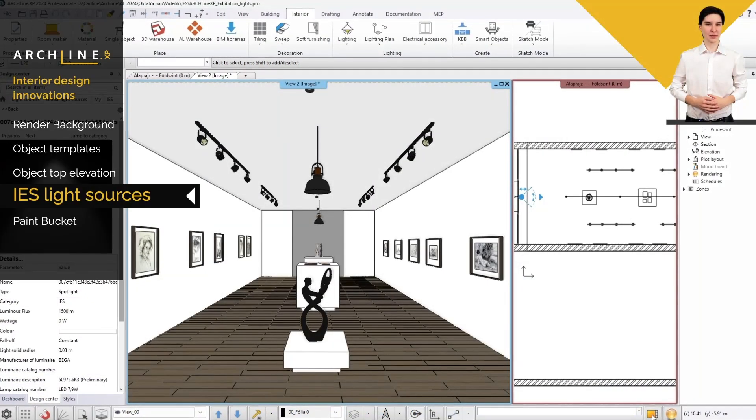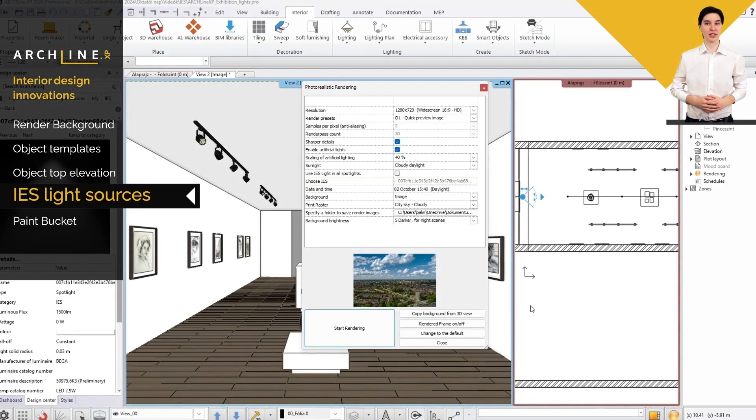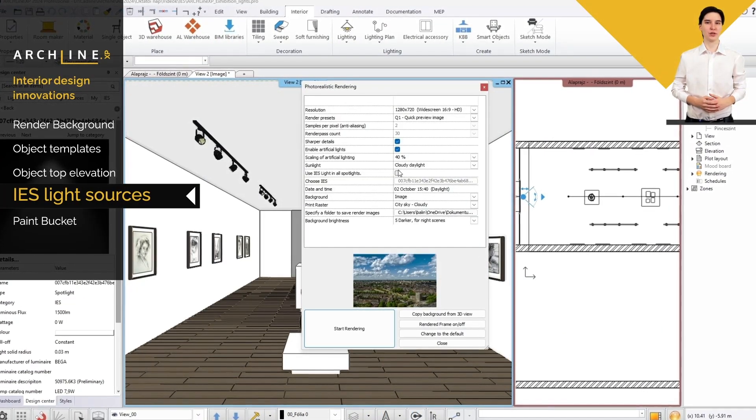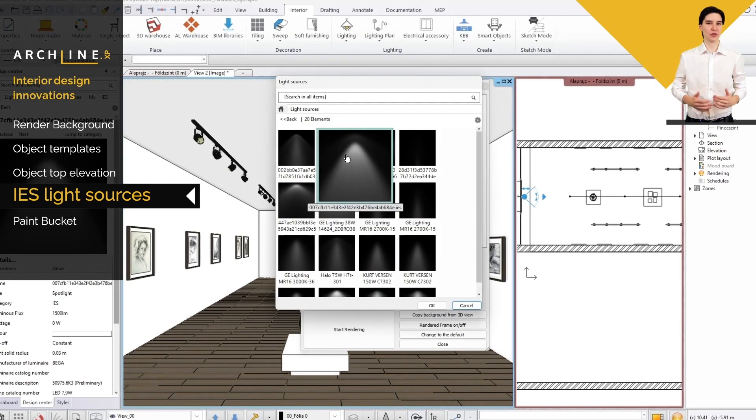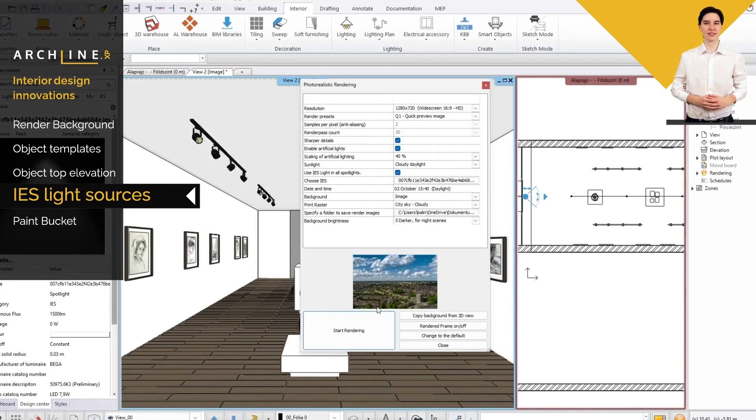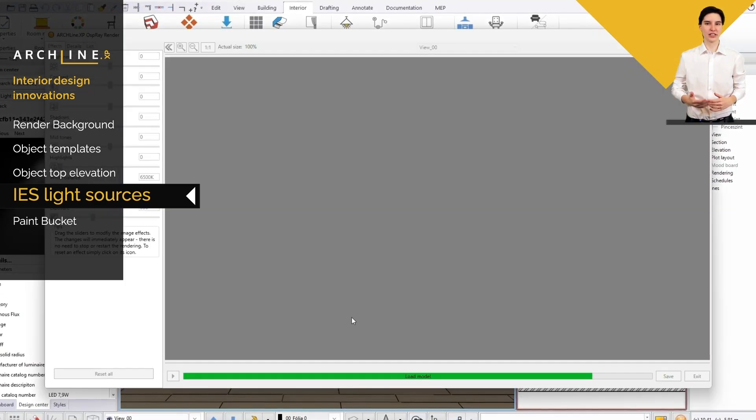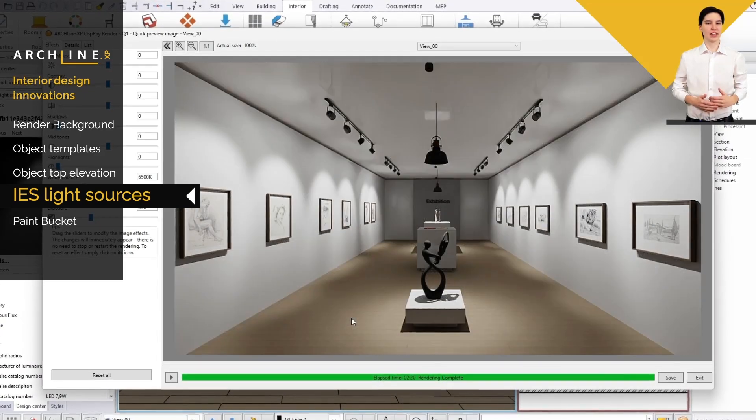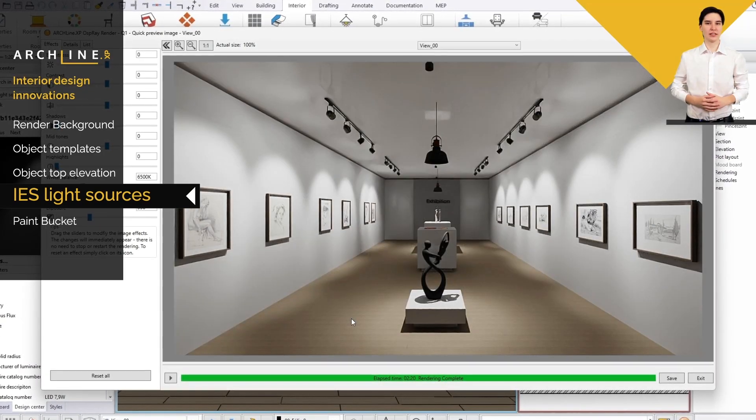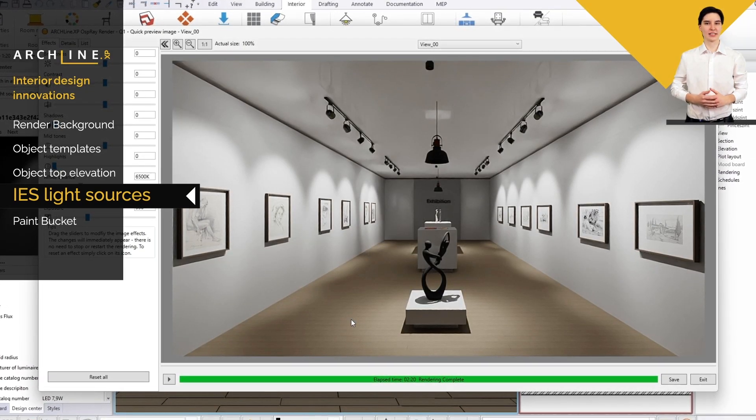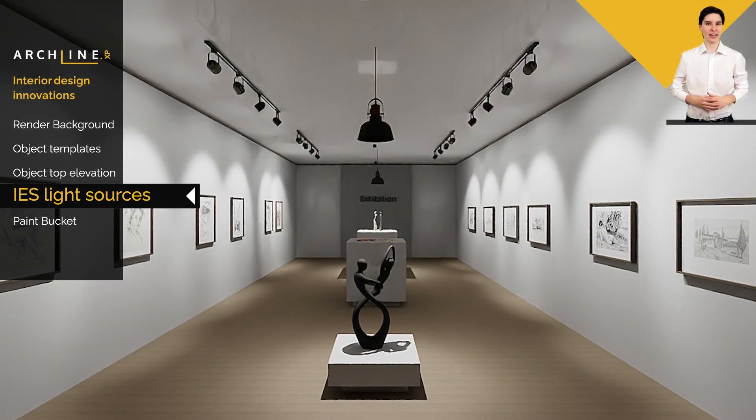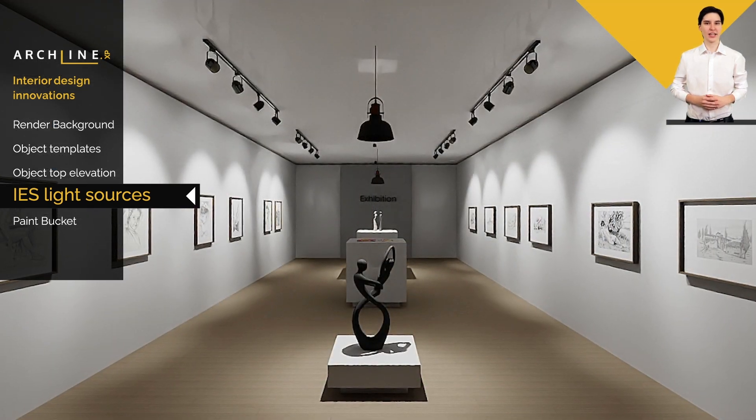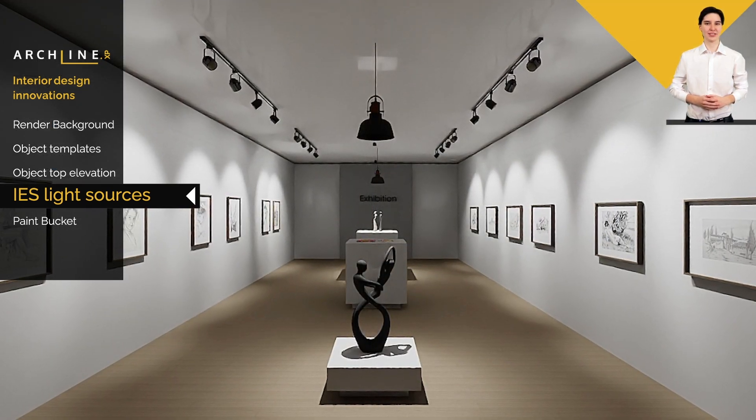The enhanced render engine in ArchlineXP supports the use of IES lights, which provide realistic lighting effects. The feature is simple to set up, and spotlights automatically adapt the selected IES light source, further enhancing the lifelike appearance of the render images.